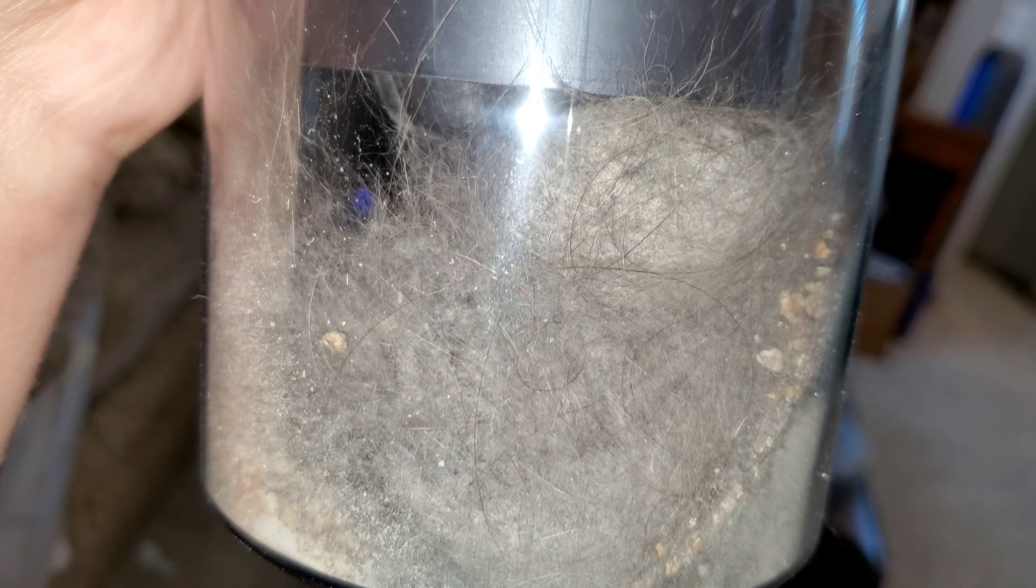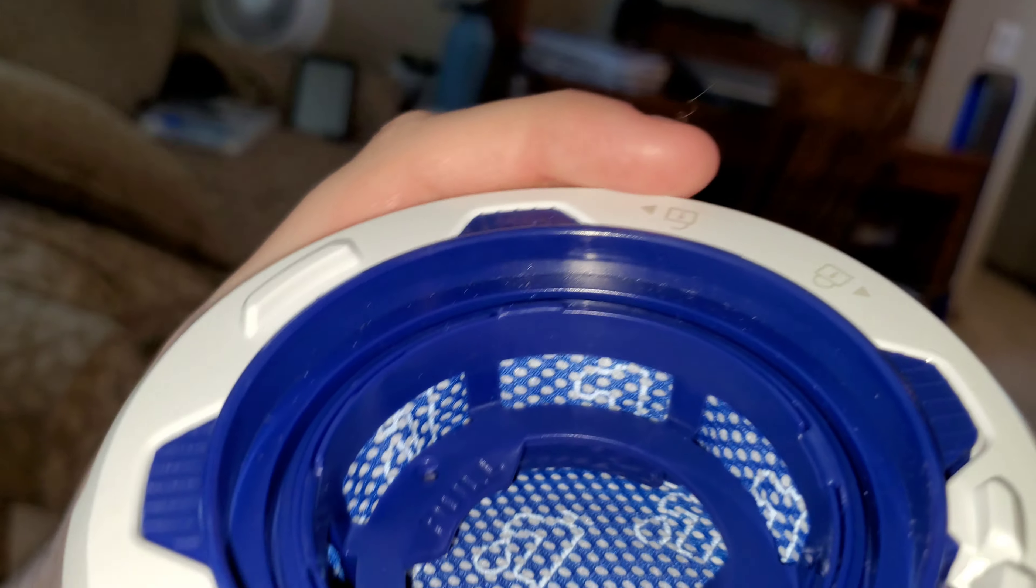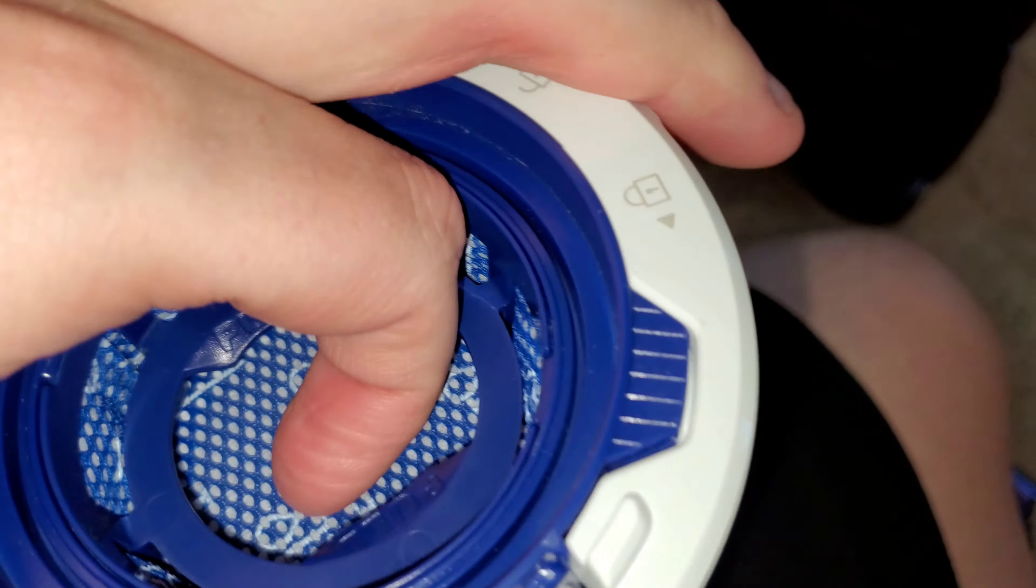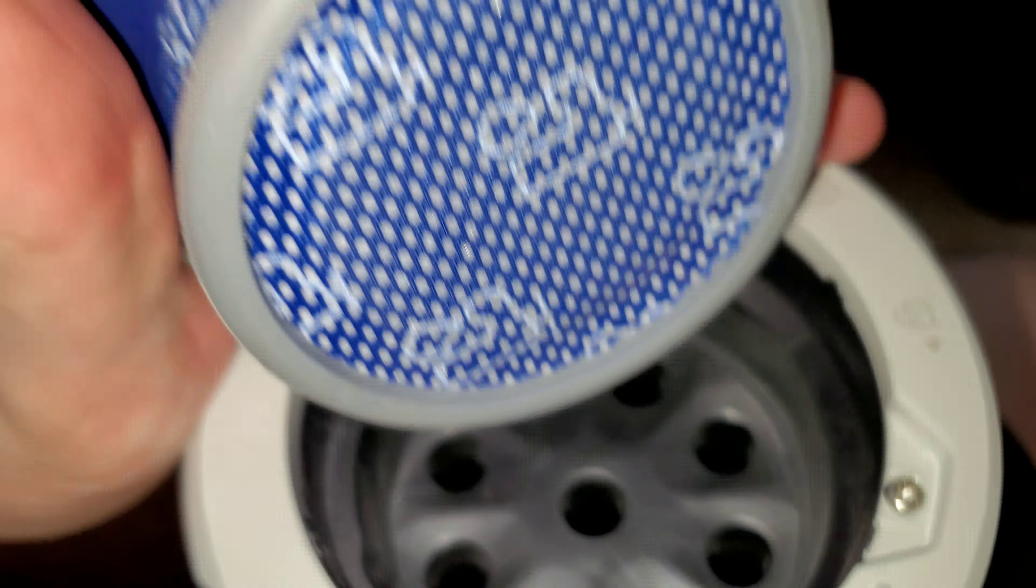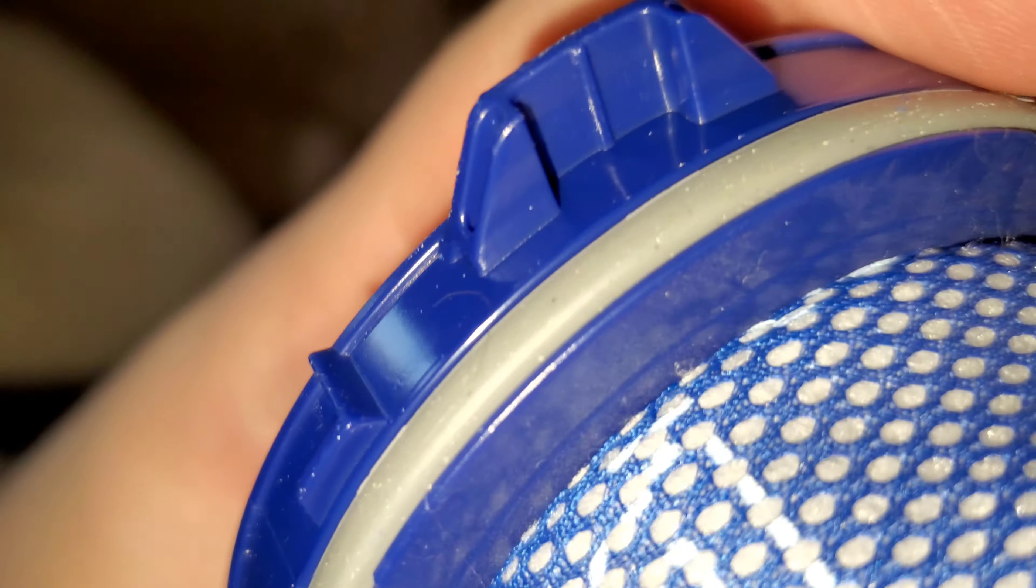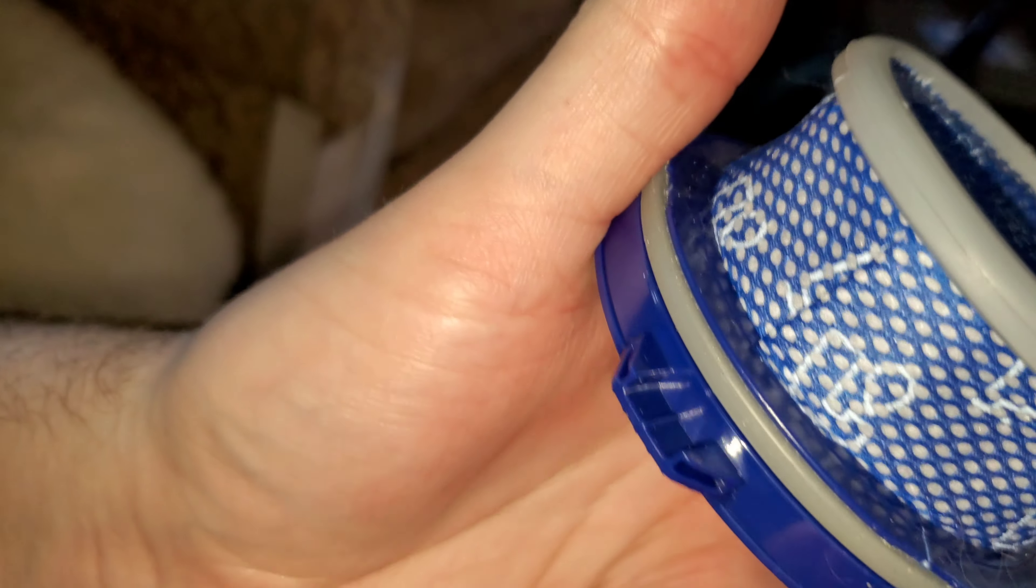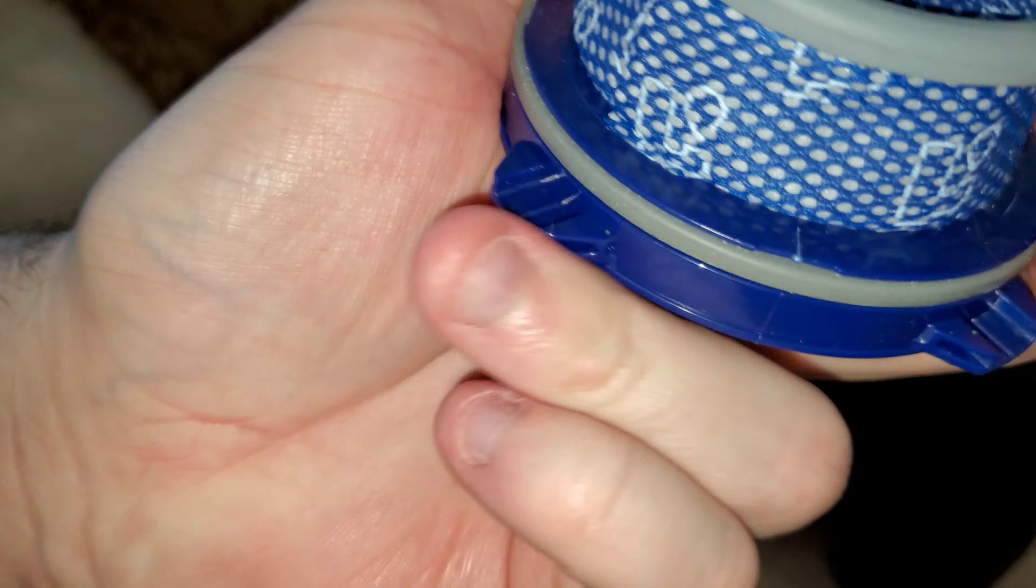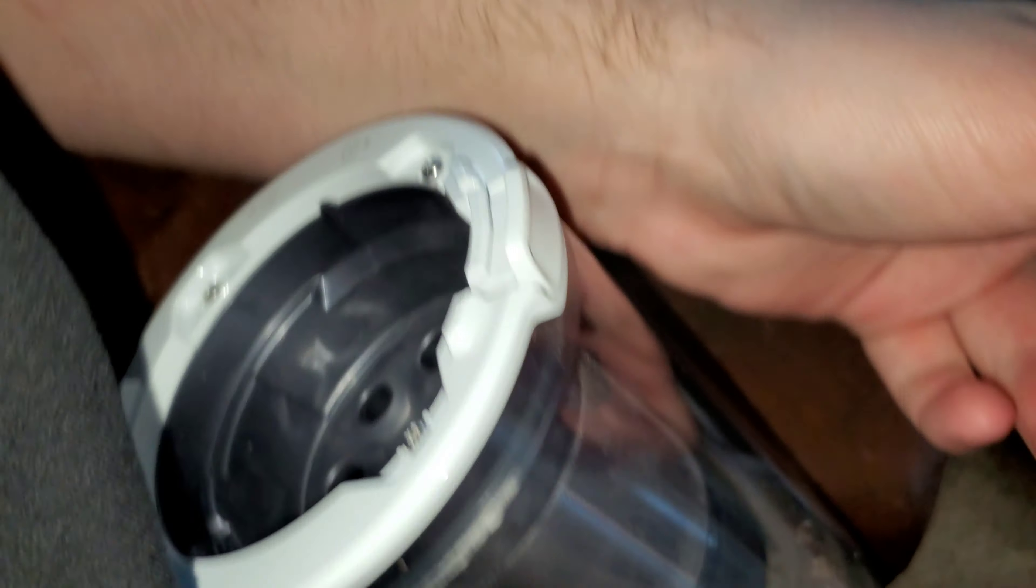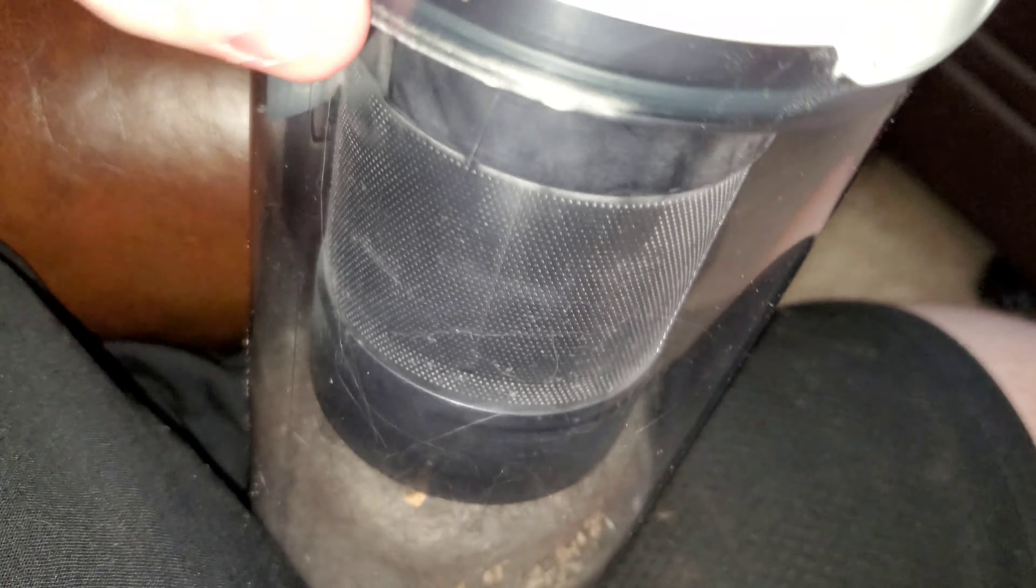Let's check the filter again. A couple pieces of pet hair and a few specks of dirt here and there. A little bit of hair here and there, not much at all. There's not really any dirt or sand or fine dirt that's clogging in the filter.